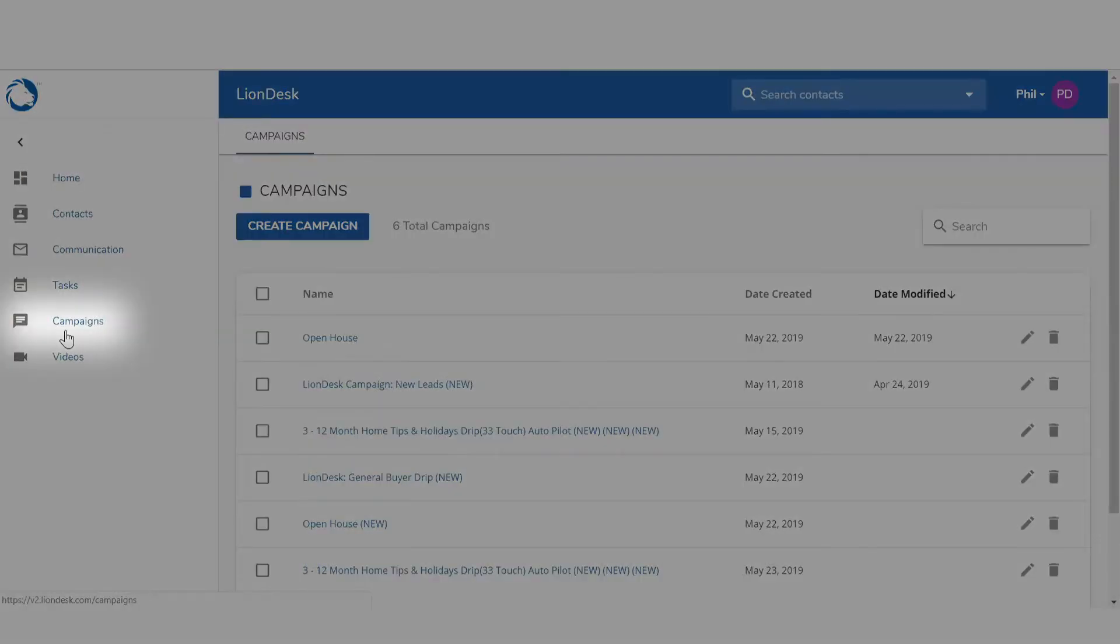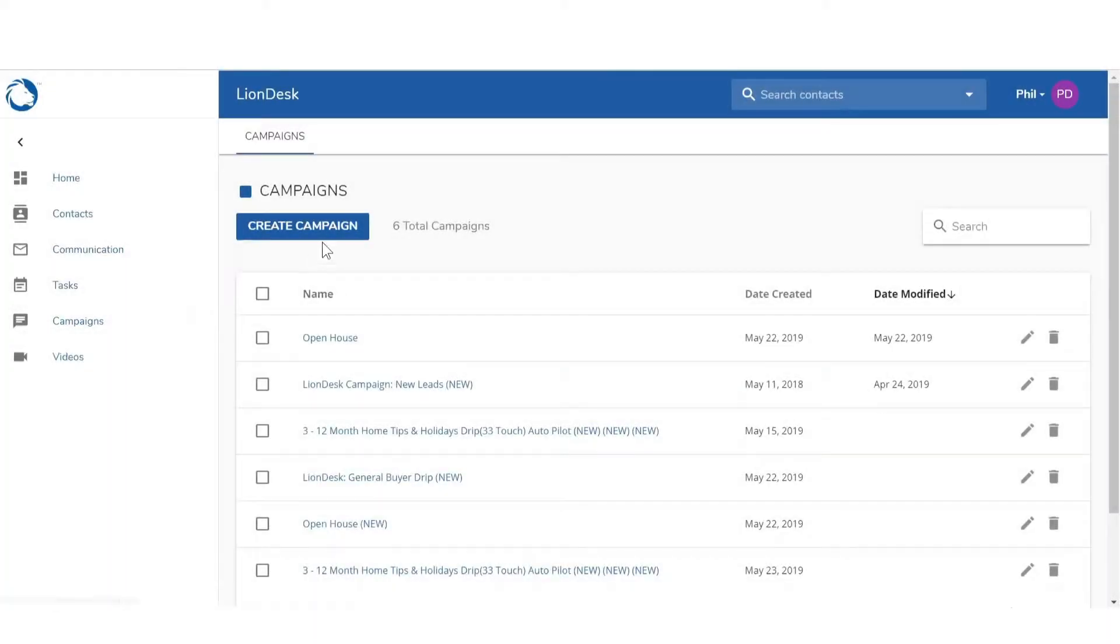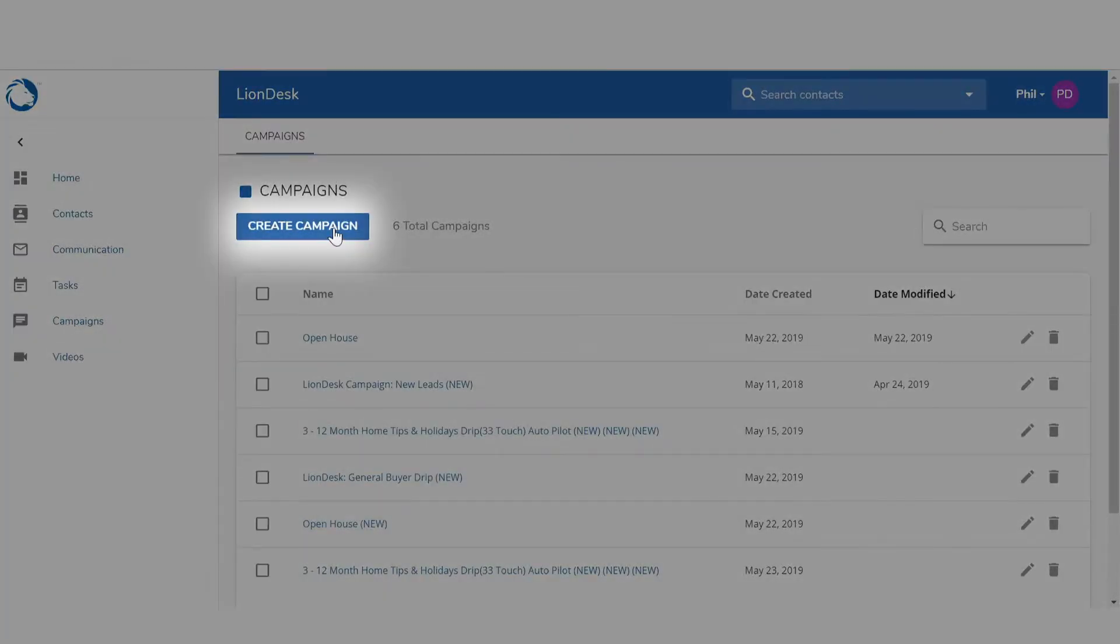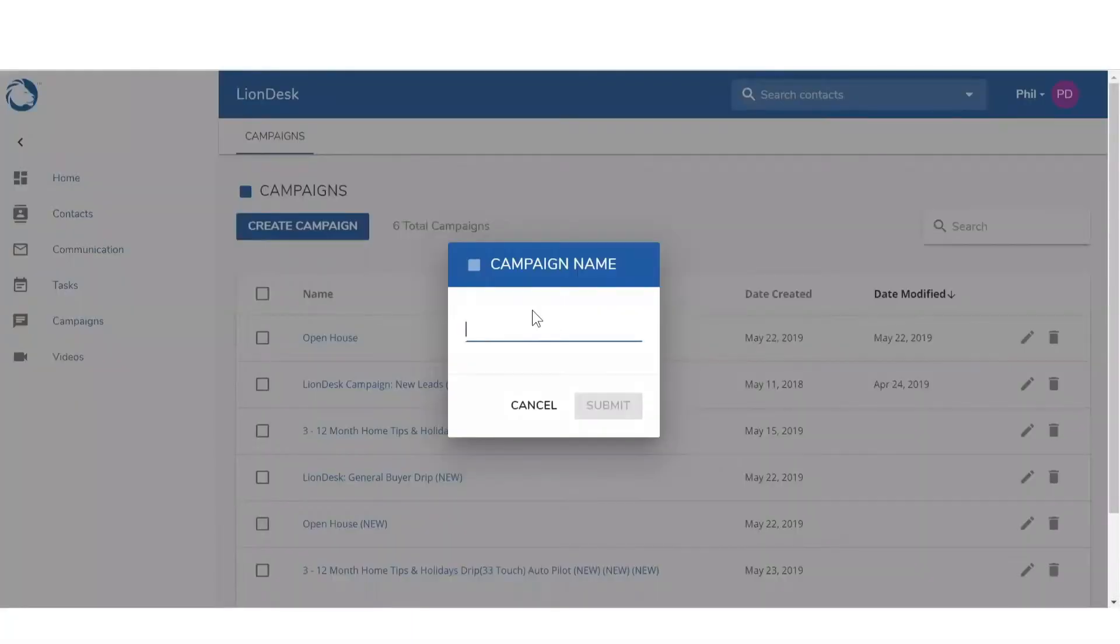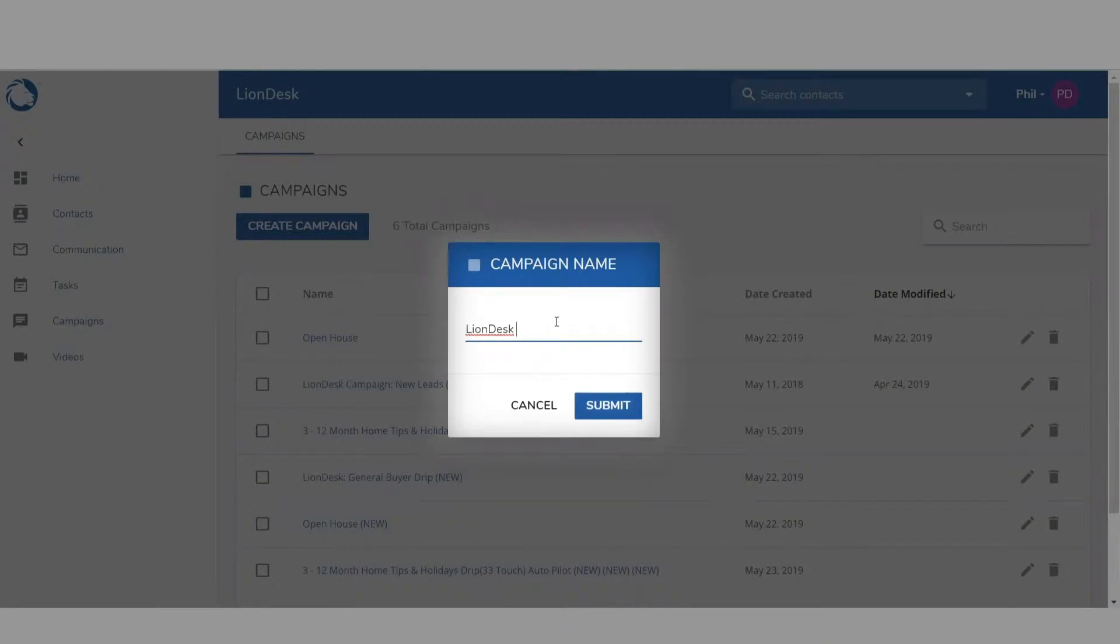First, go to the campaigns tab inside LionDesk. Then click on create campaign. Then choose a name for the campaign and a short description if you like and click submit.